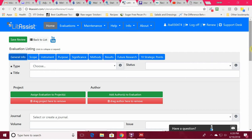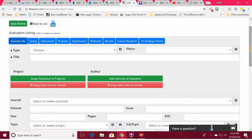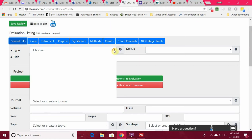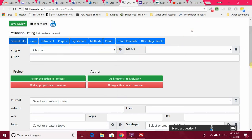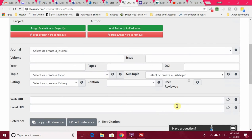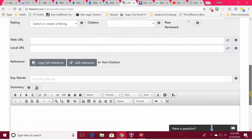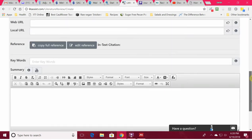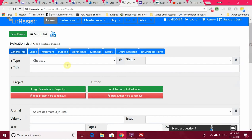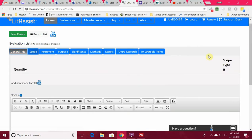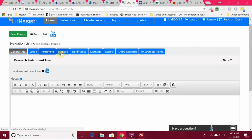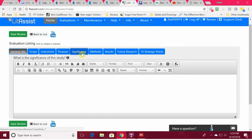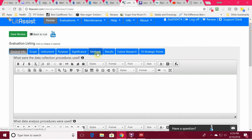It can track the general information. I can load my work into the program, select the type of article it is, write the title, give all the citation information, the web URL, keywords to help me find it easier later because I can also search by tags. I can write a summary of the article or the abstract. It'll also track things about the scope, instruments used, the purpose of the study, significance, and methods.